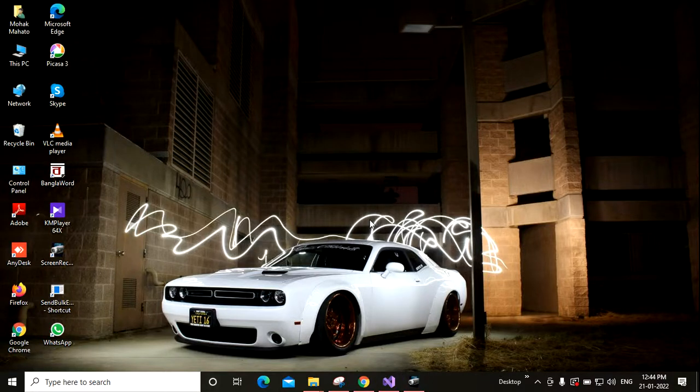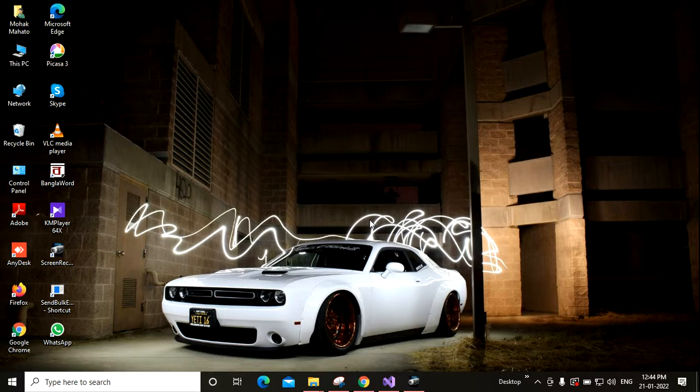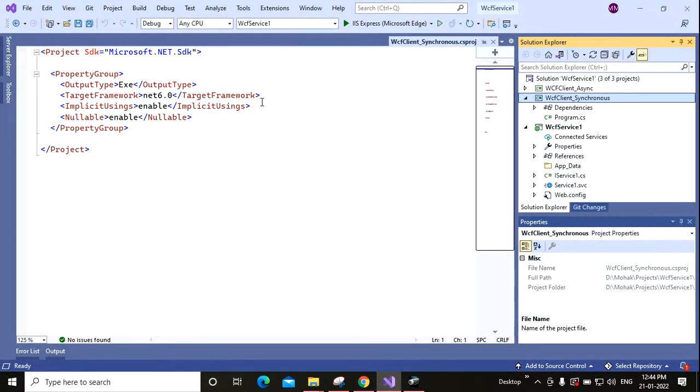Hello guys, welcome back to my channel. Today in this video I'll show you how you can call a WCF service synchronously. Let's start. This is the WCF service I have created.